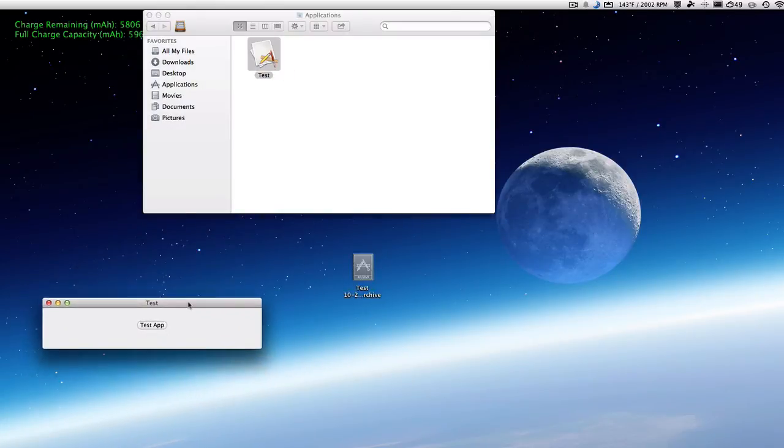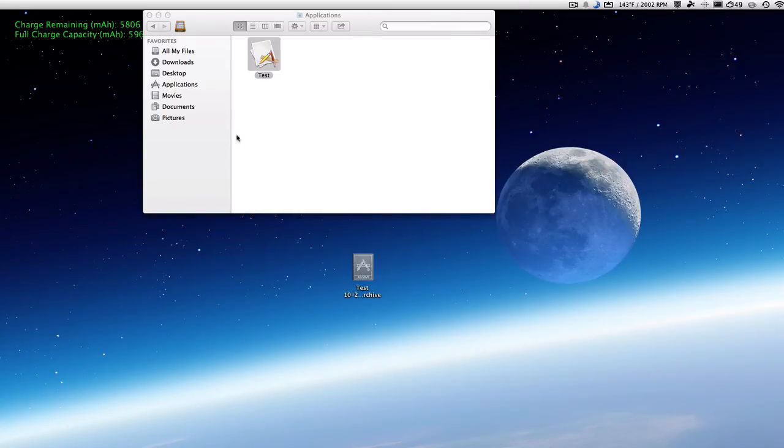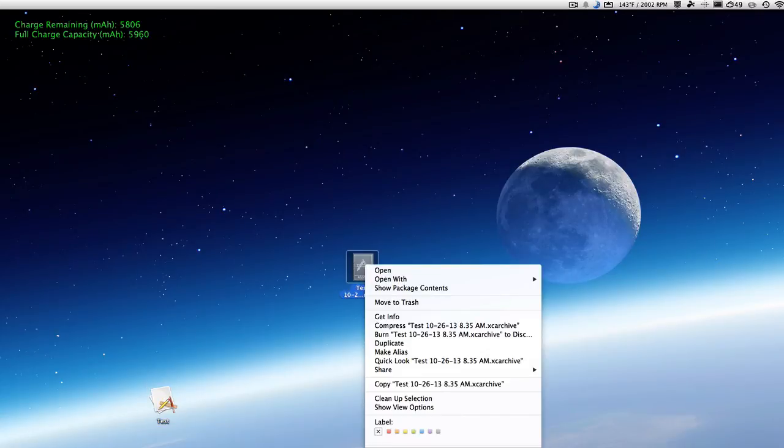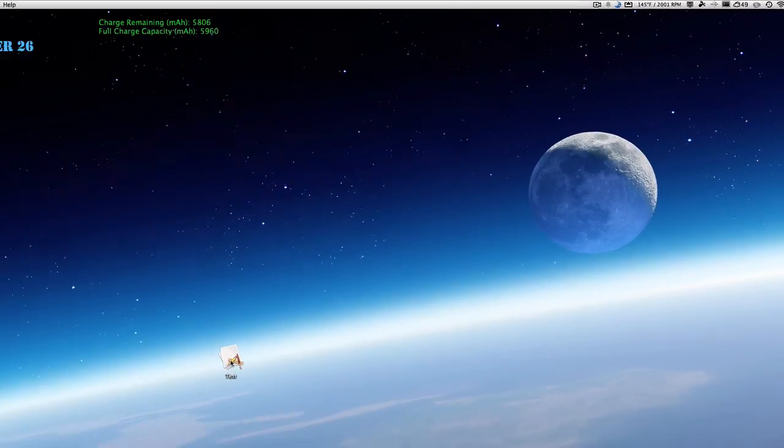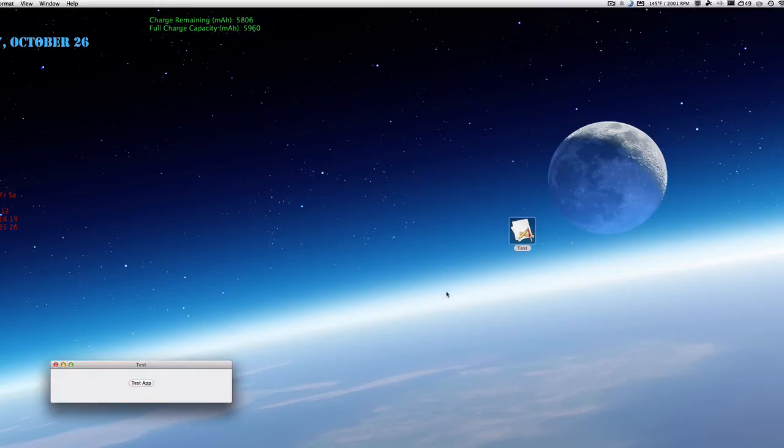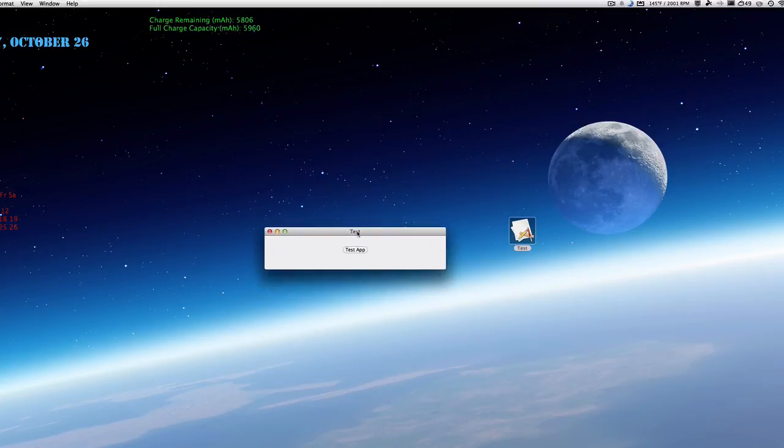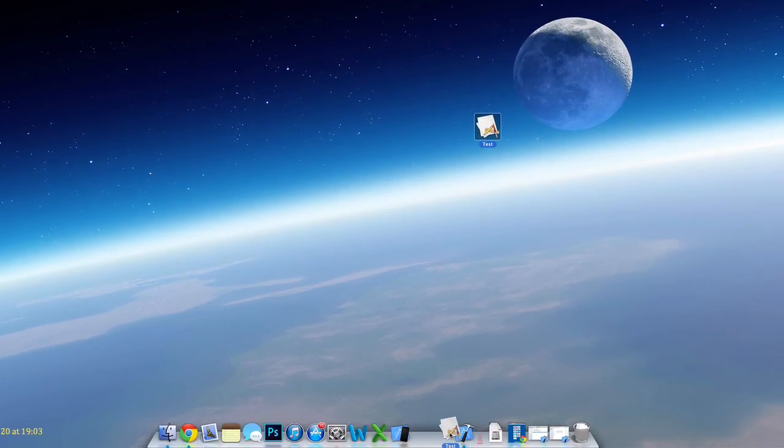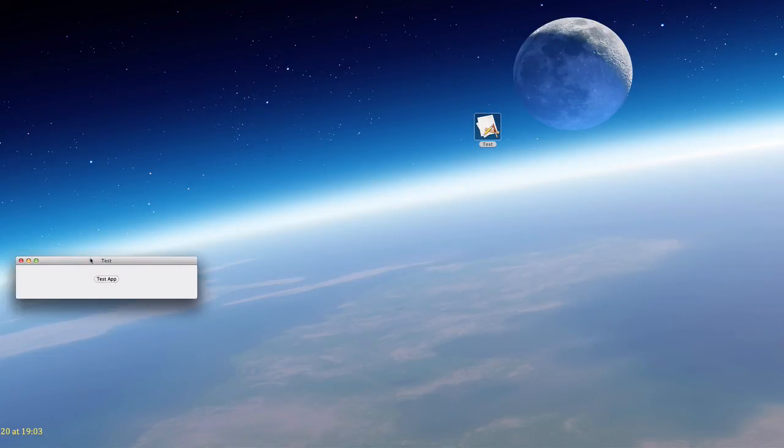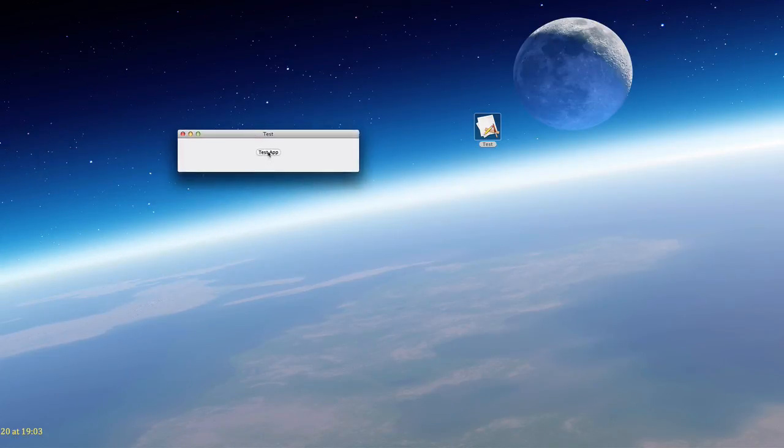And so now we have that. We can just drag that right to our desktop and then delete our archive. And now this is the app we made, and you can upload it to Dropbox or something, put it on your site, have people download it. All that stuff. We can put it in our dock too, and it will work perfect as if you exported it as an application file.